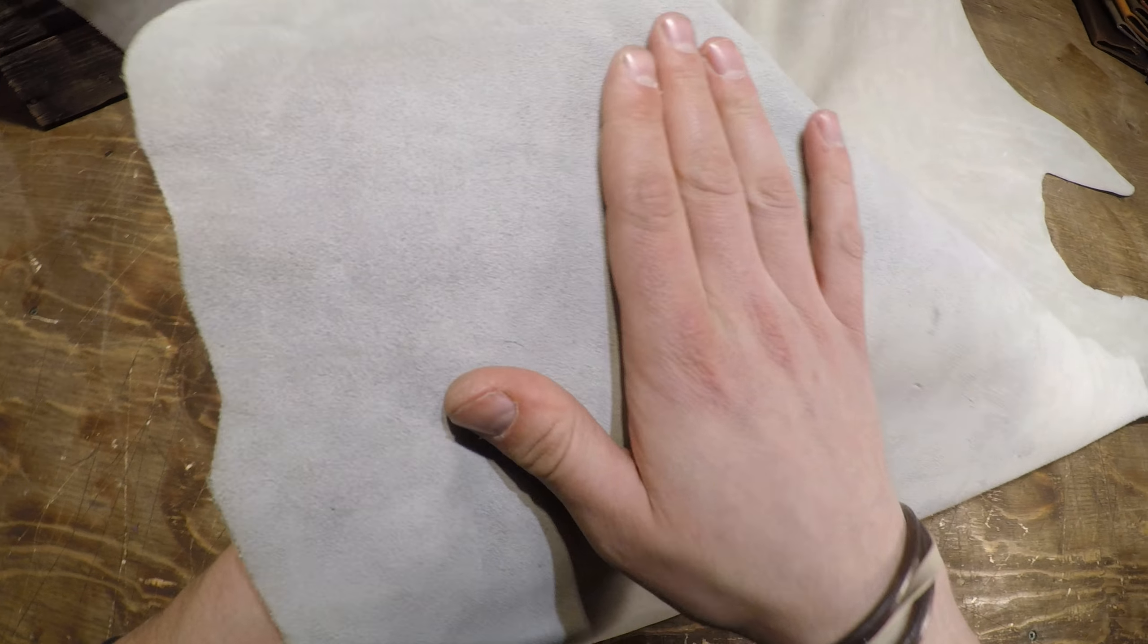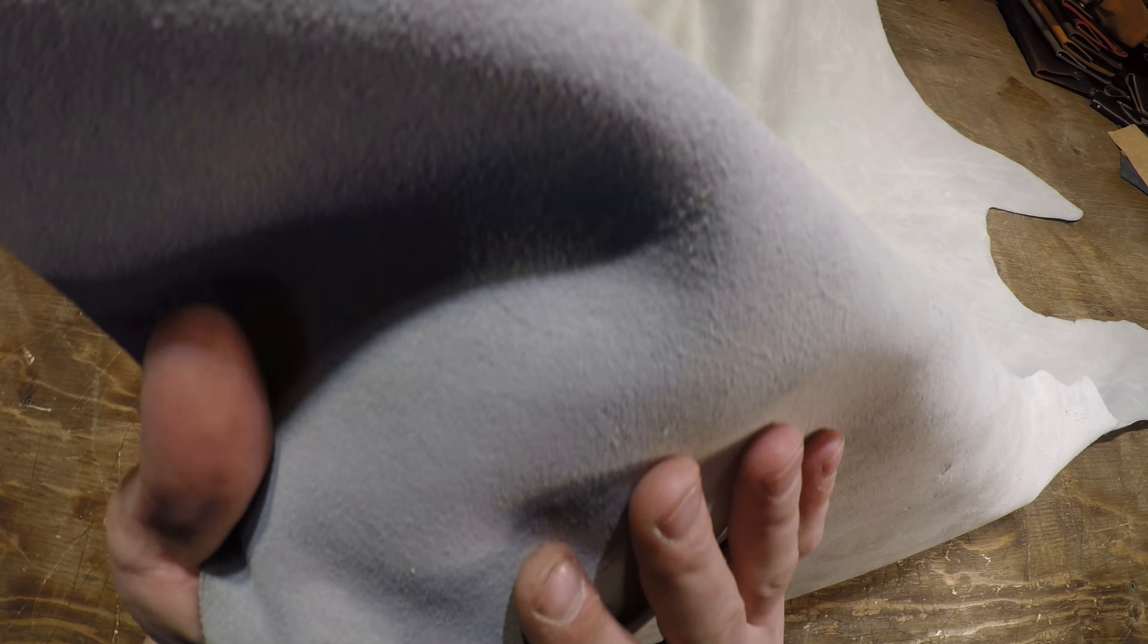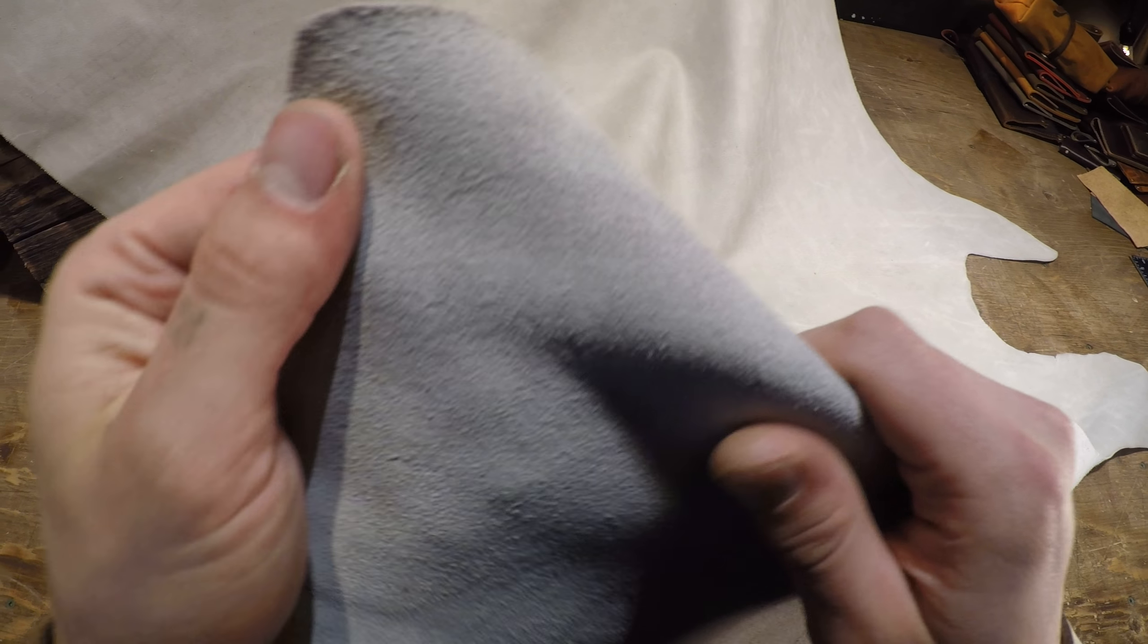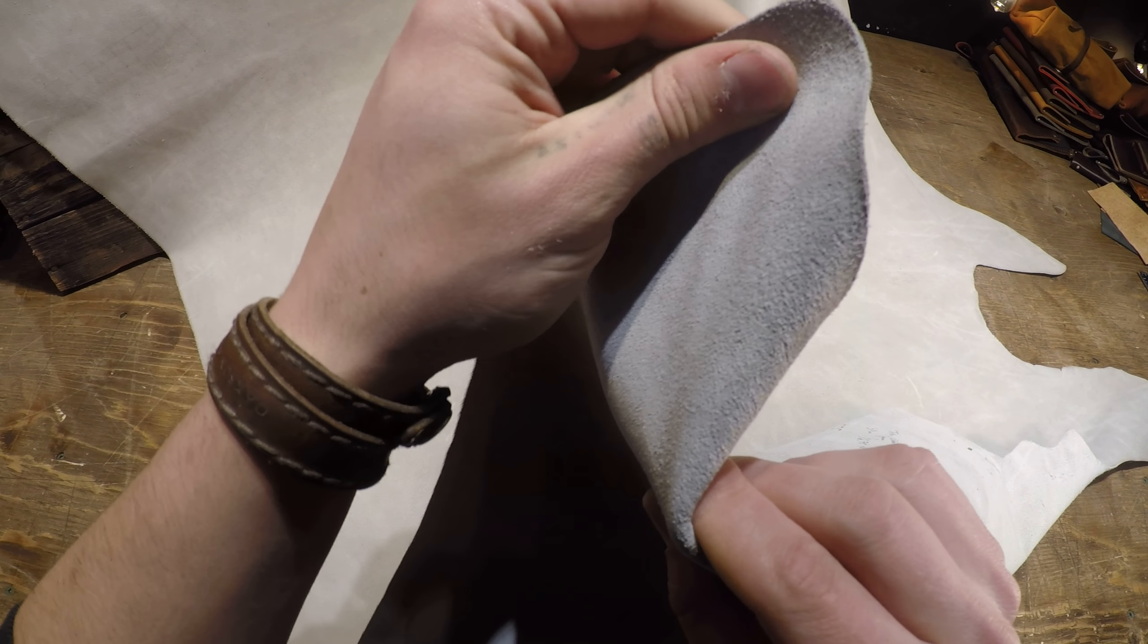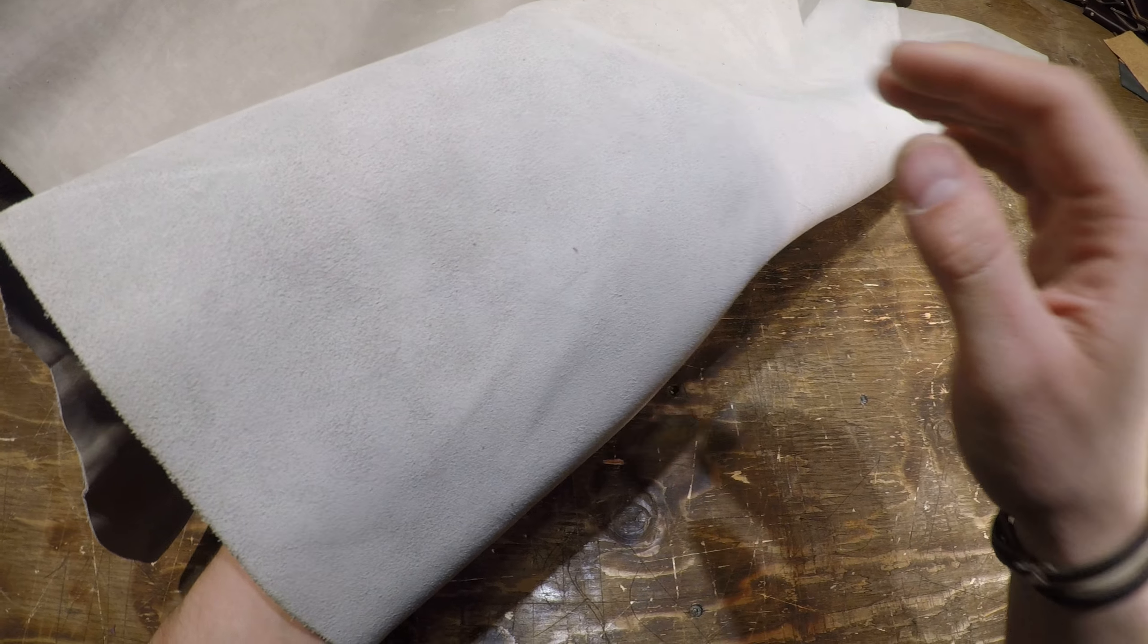Which brings me to the flesh side, which is immaculate as you can see there. There's no extra material. It's a very clean finish on the flesh side.